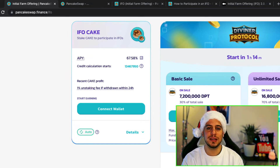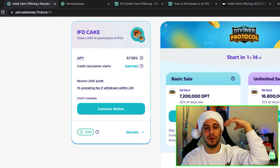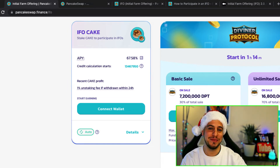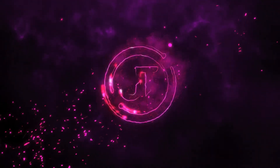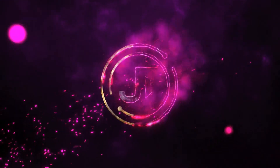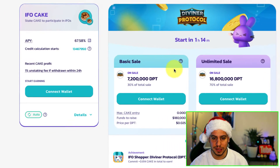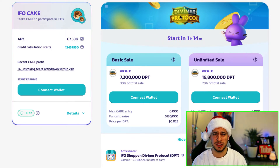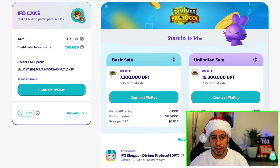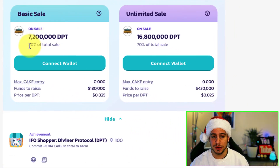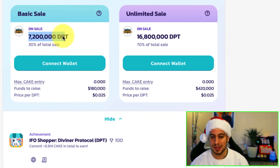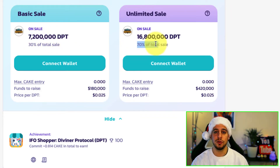Now without further ado, let's get started with the explanation between PancakeSwap IFO basic and unlimited sale. When you go to the IFO page at pancakeswap.finance/ifo, you can see the upcoming IFO is going to be the Diviner Protocol. You can see that 30% of the total set is allocated to basic sale — 7.0 million DPD tokens — and 70% is allocated to unlimited sale.